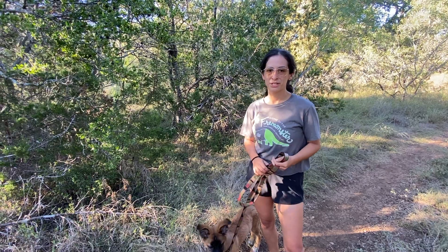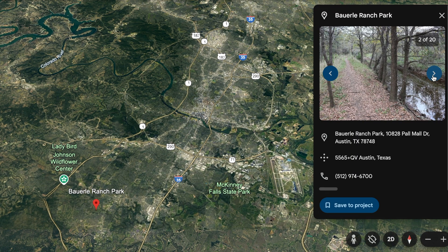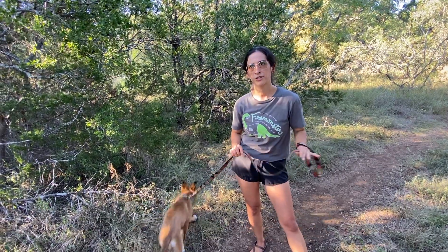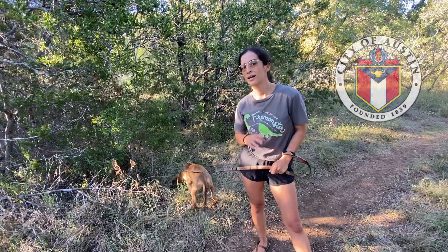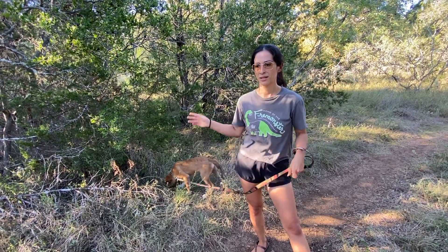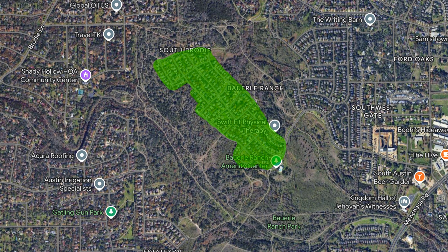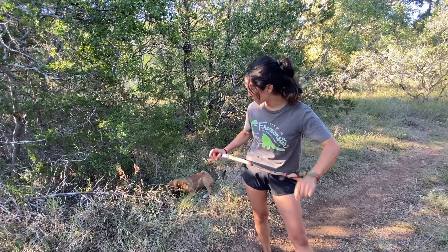We're here at Bowerly Ranch Park, located in South Austin. It's a really cool park that was acquired around 2001-2002 by the City of Austin. The City worked with the public trust and some developers to buy up this land. The part in the middle is a neighborhood, and the part around it is public land that we can all access and take our dogs on.